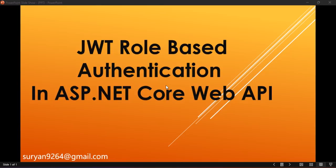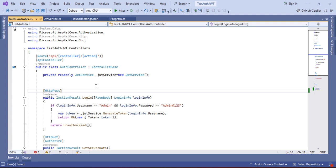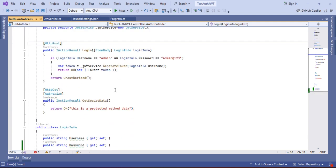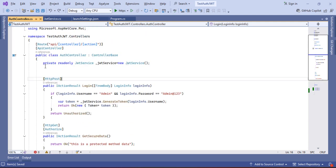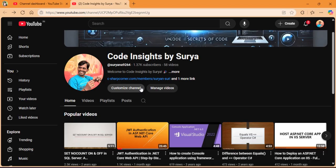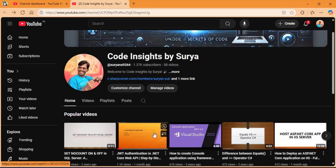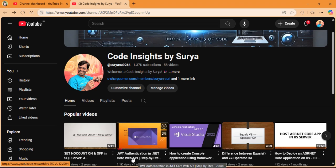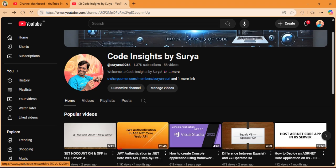Hello all. Welcome back to my channel. In this video, we will implement JWT with role-based authentication. In the previous video, we implemented JWT authentication in an ASP.NET Core WebAPI project. I am going to use the same code base to implement role-based authentication. If you have not watched the previous video, I recommend you watch it first. You can find the link — JWT authentication in ASP.NET Core WebAPI — in the description.